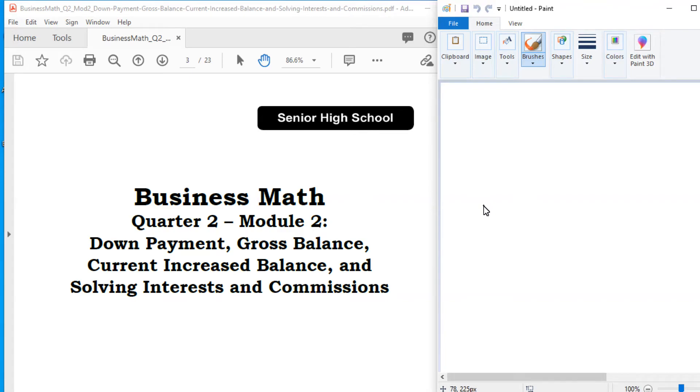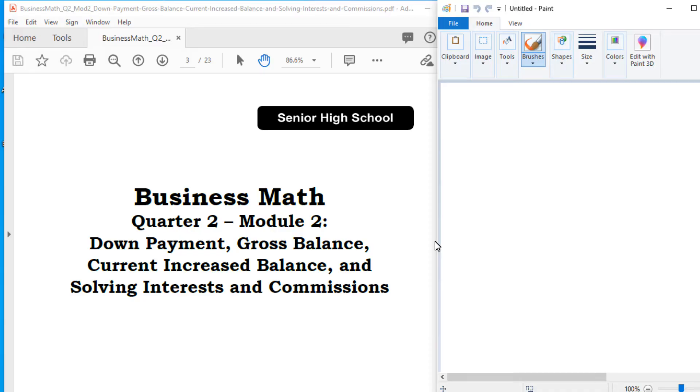Okay, good morning. Our lesson for this week is about down payment, gross balance, current increase balance, and solving interest and commissions.